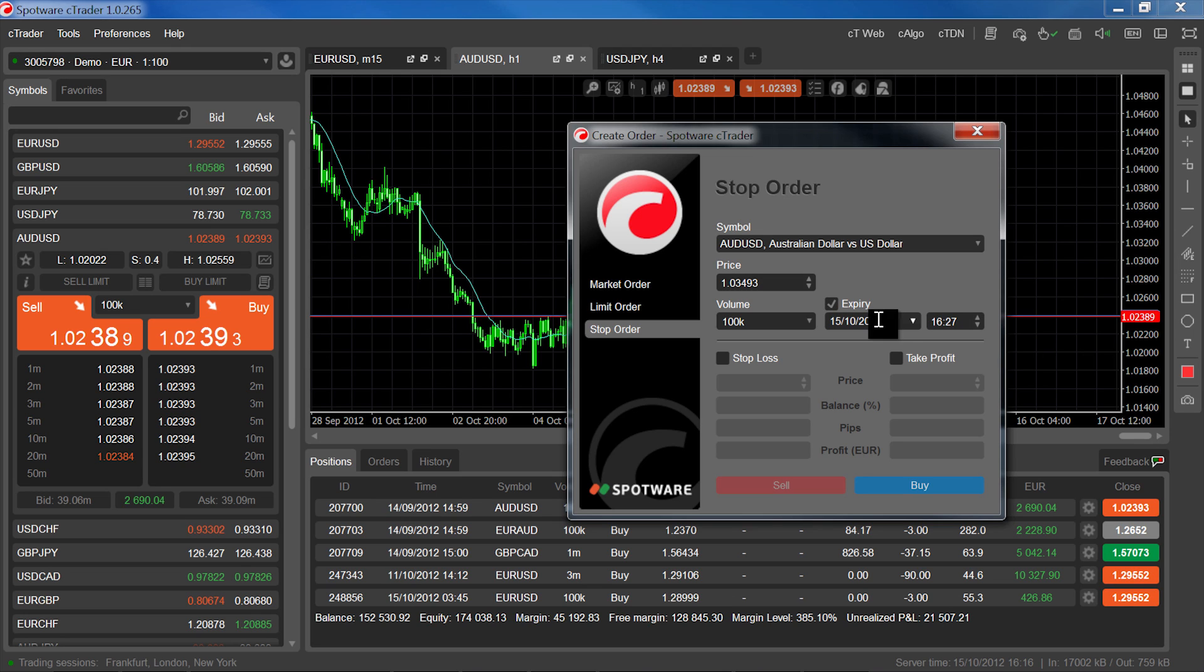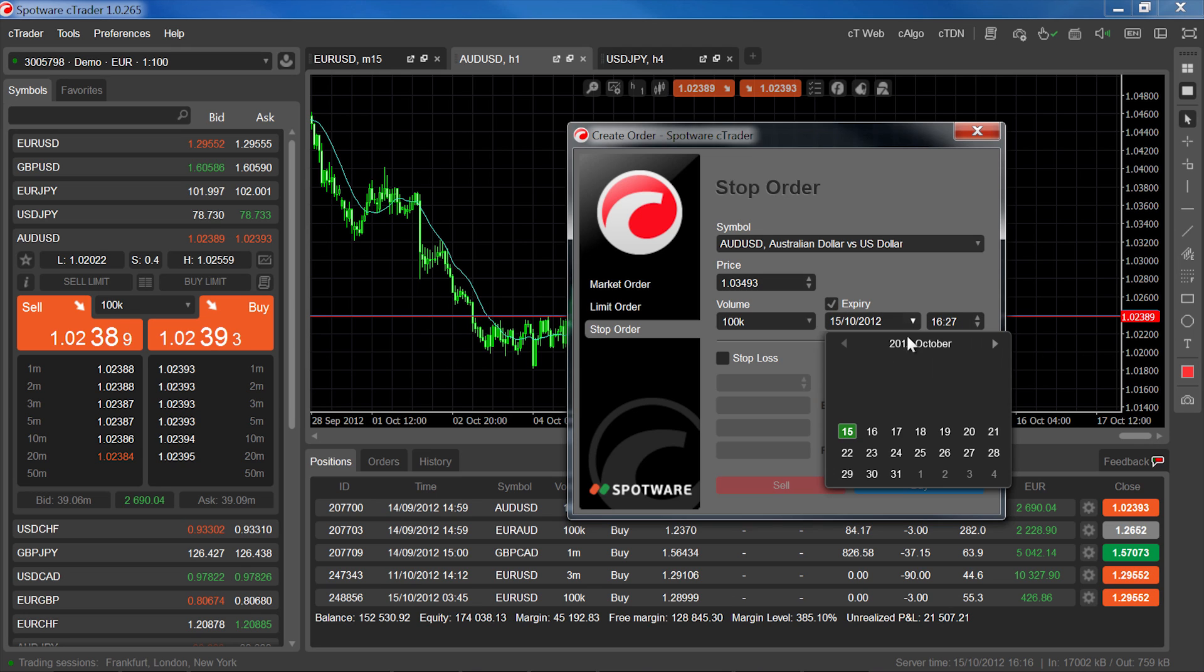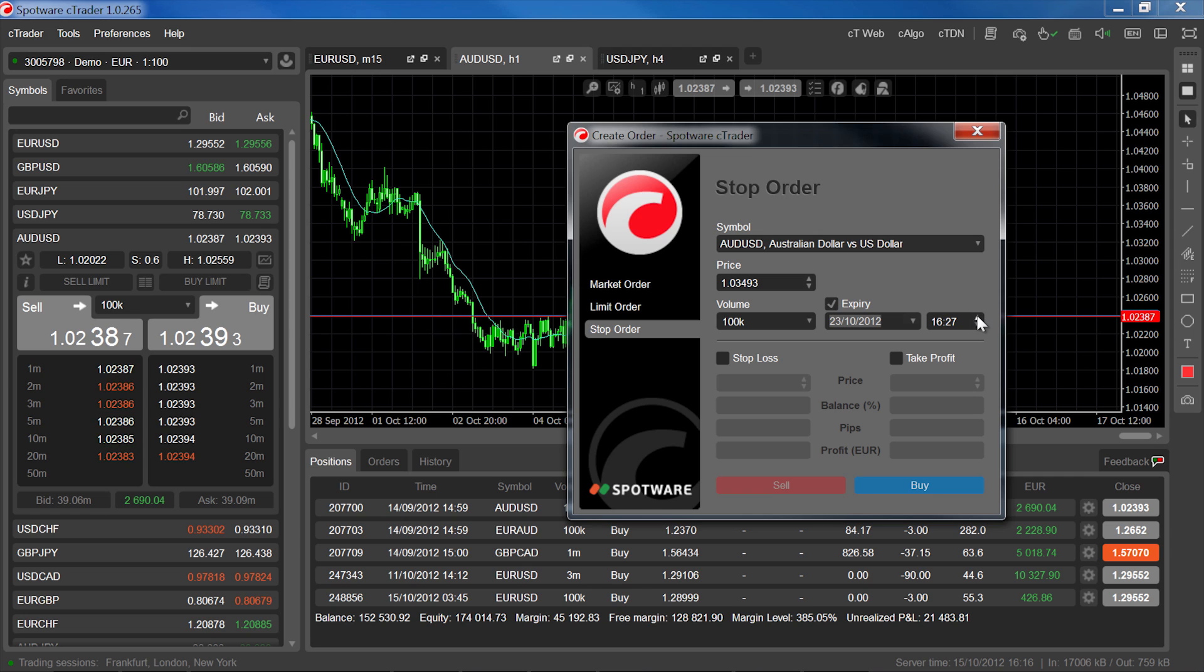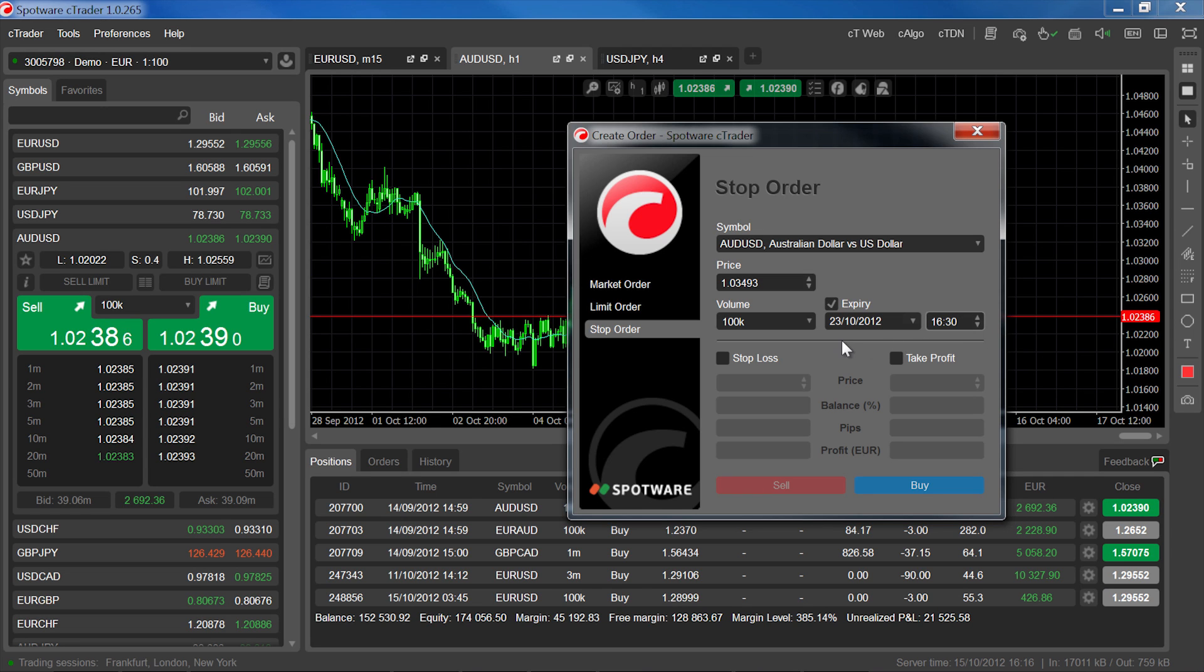So in our case, the stop order will automatically be cancelled if it hasn't been executed by the 23rd of October at 4:30.